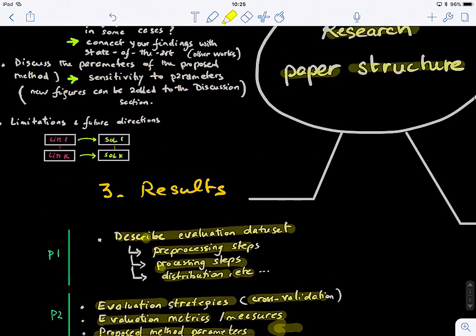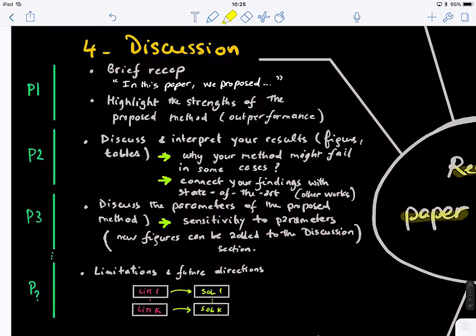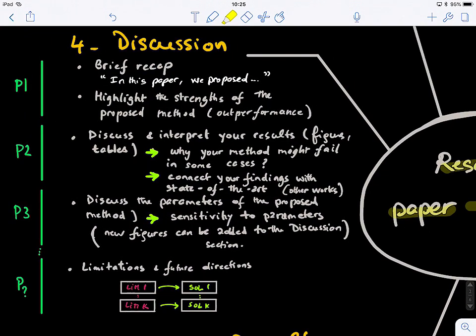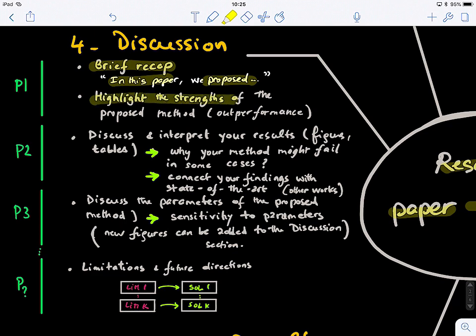Once we get to the discussion section, in the first paragraph you present a brief recap or summary of what you proposed in the paper. You might say 'in this paper, we proposed,' 'we devised,' 'we designed,' and explain your solution. Then you highlight the strengths of the proposed solution — basically why your solution is great — and you can say your solution outperforms baseline comparison methods and achieved the best performance compared to existing approaches.